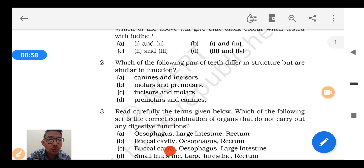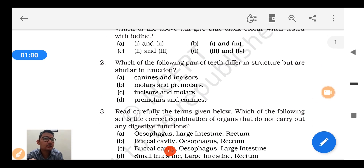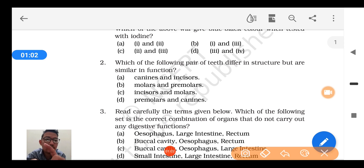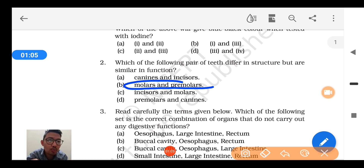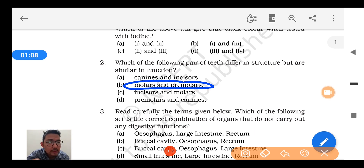Question number 2: Which of the following pair of teeth differ in structure but are similar in function? The answer is molars and premolars. Both these sets of teeth have the common function of grinding the food.